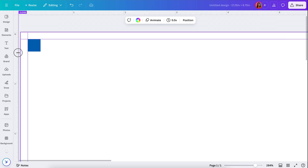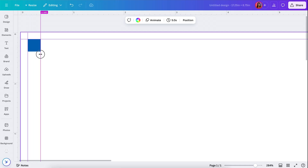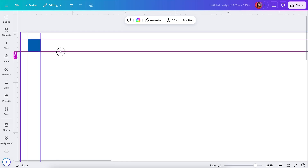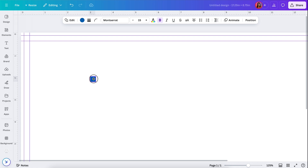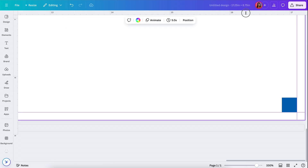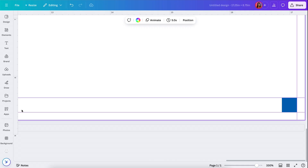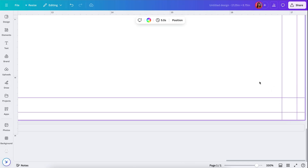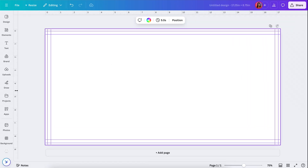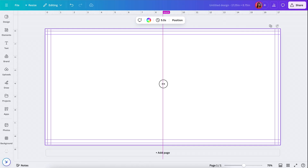I'll take this rectangle and put it right against those bleed guides so it snaps. Then I'll click on the ruler and drag to pull out a guide and have it snap to the right side of that square. I'll click and drag a guide from the top ruler and let it snap to the bottom edge. Then I'll grab the square, bring it to the bottom right, let it snap, and pull guides to snap to the top and left edges.